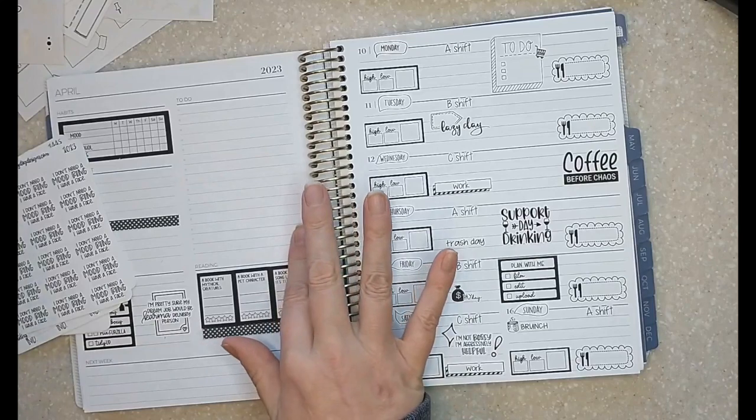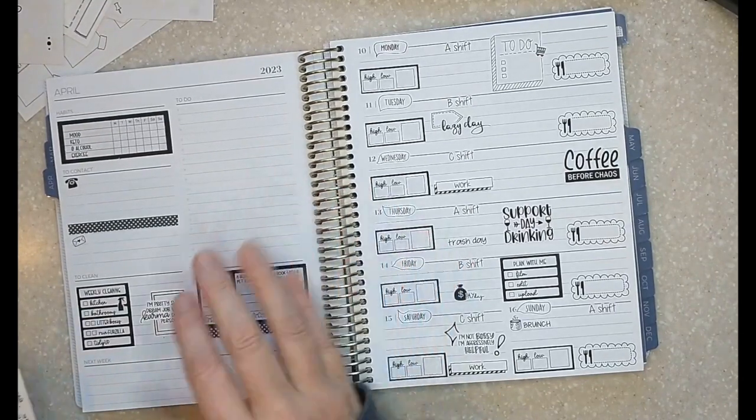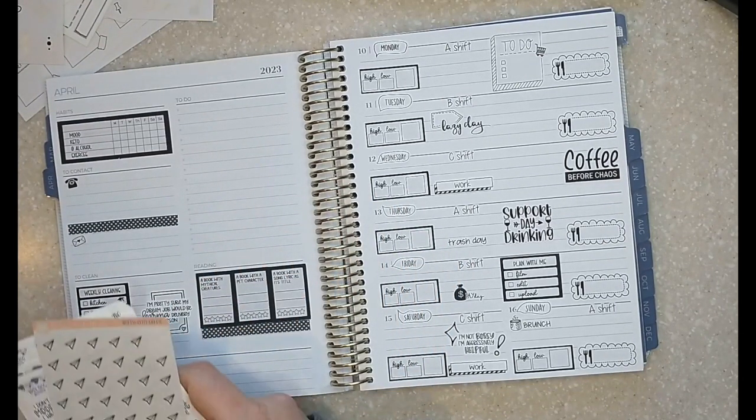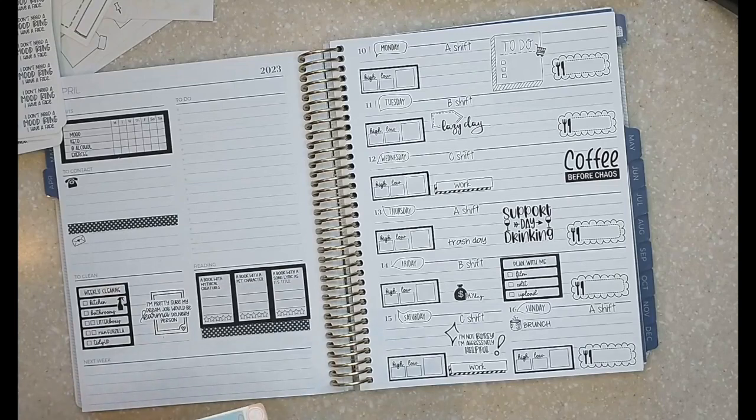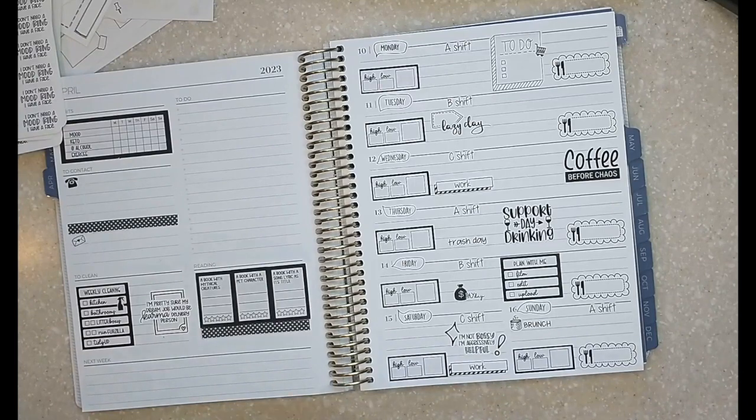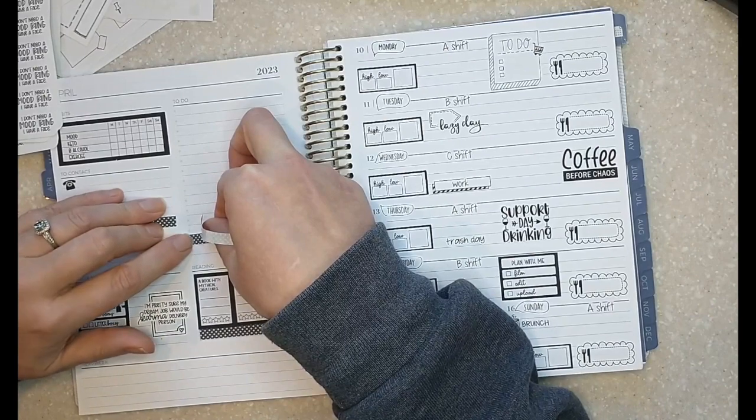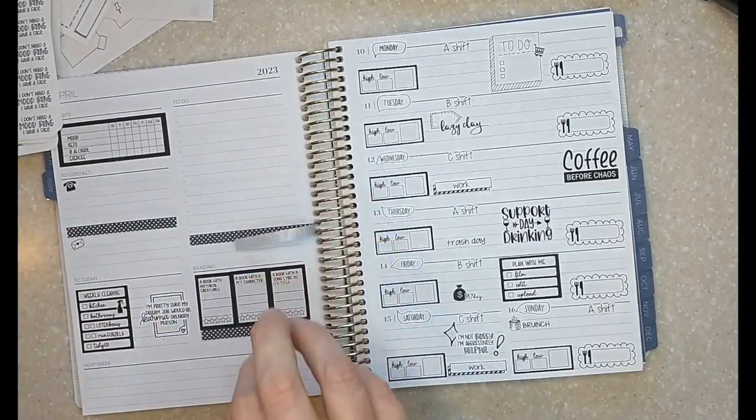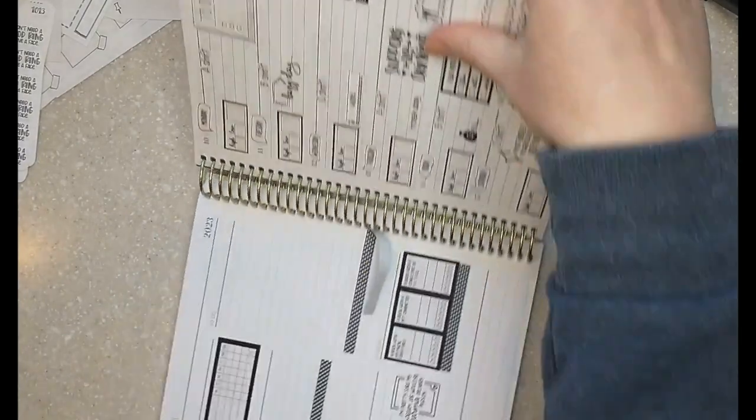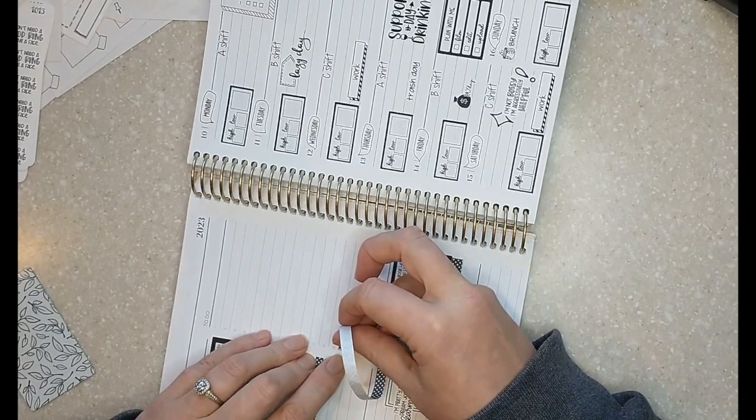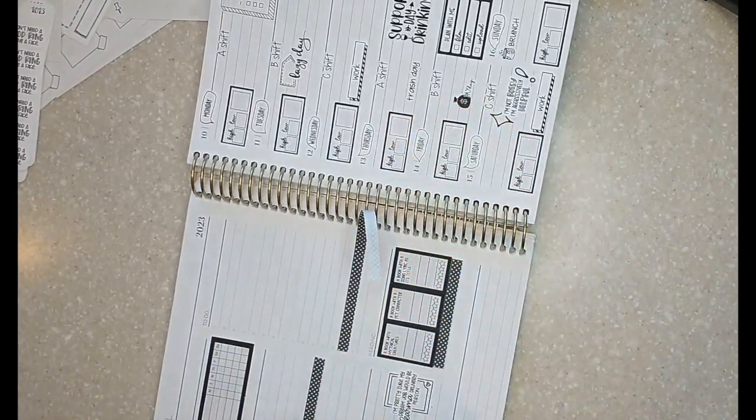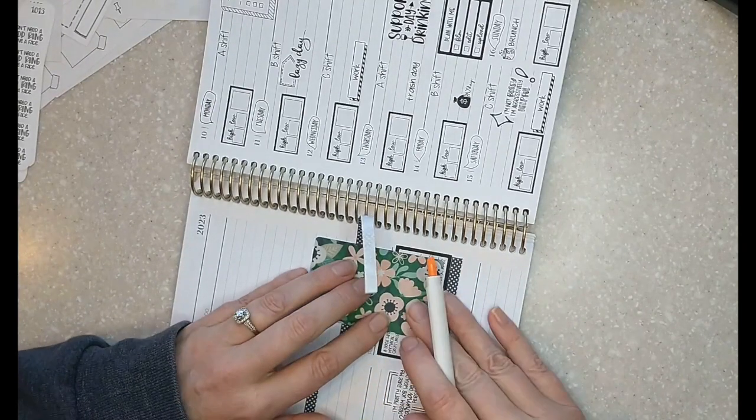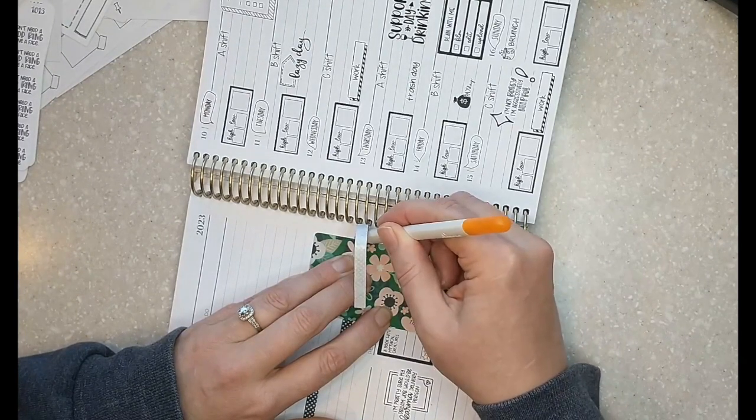Definitely have room to do something here. I could put another piece of washi and then like something layered over top of it. What did I do with? I do like this polka dot washi. It's cute. Okay. So let's do like a strip of that above the top, and then we'll layer a quote.